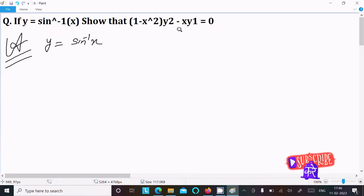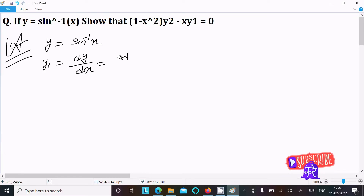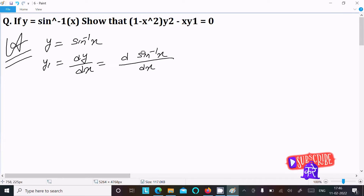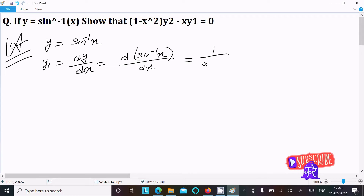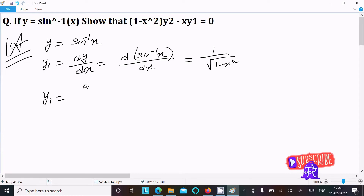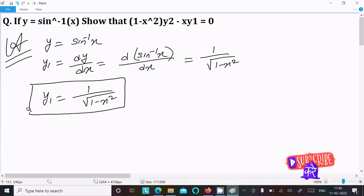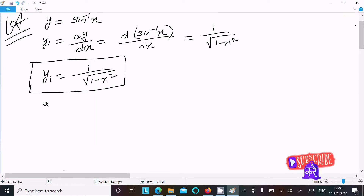First we need to get y₁, then y₂. So y₁ = dy/dx, which is the differentiation of sin⁻¹x with respect to x. The differentiation of sin⁻¹x equals 1 over √(1 - x²). So y₁ = 1 / √(1 - x²). This is the y₁ value.